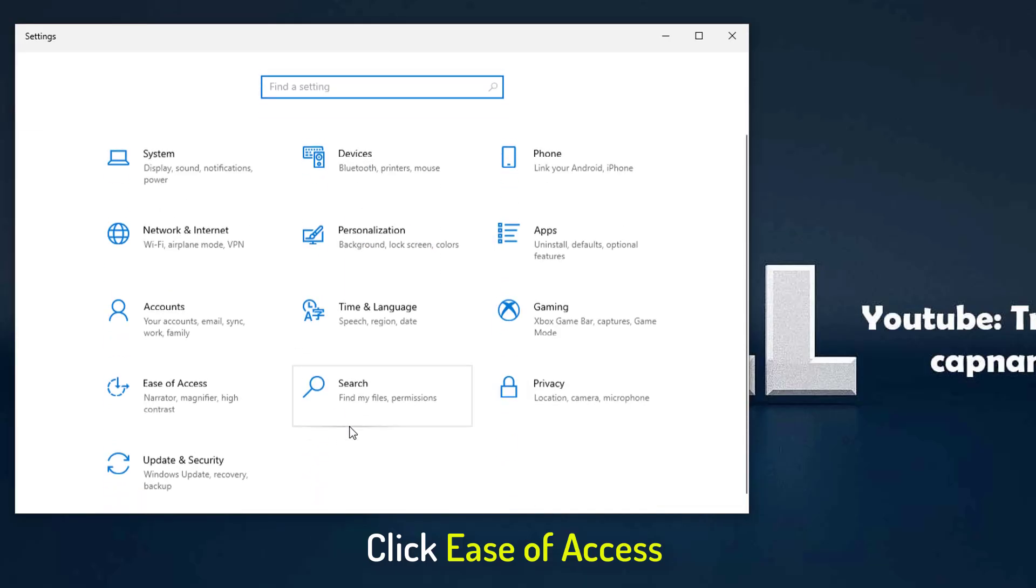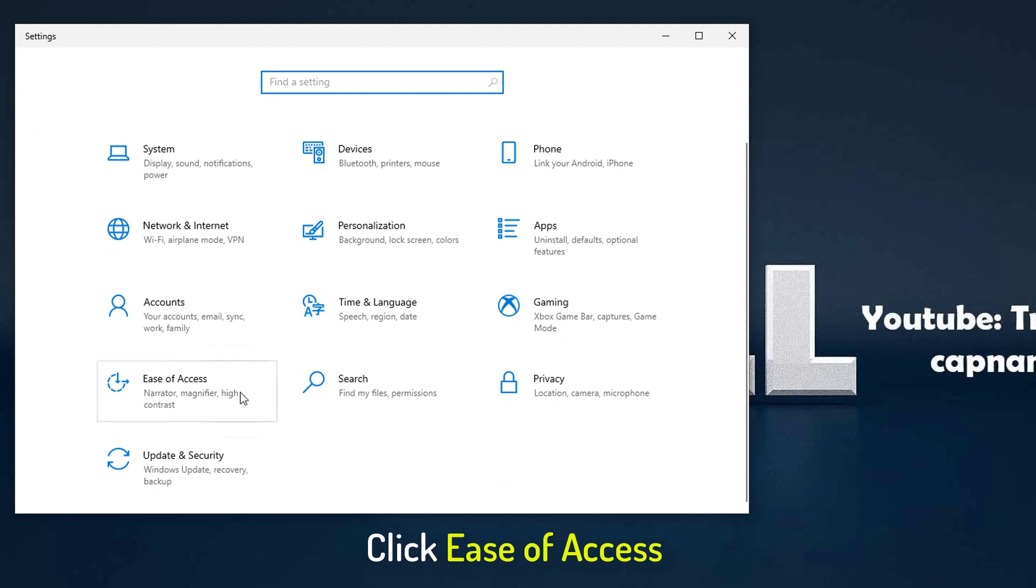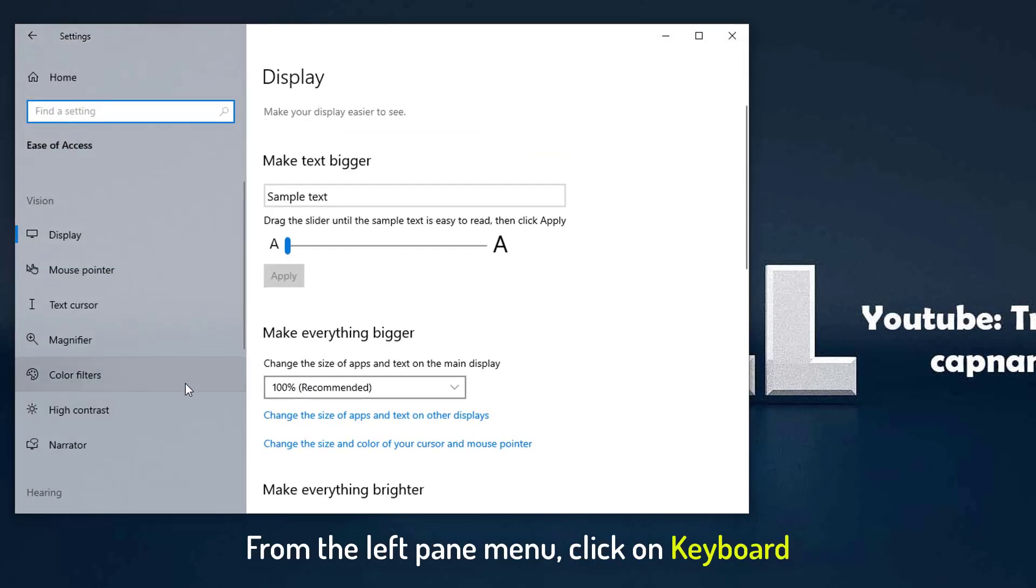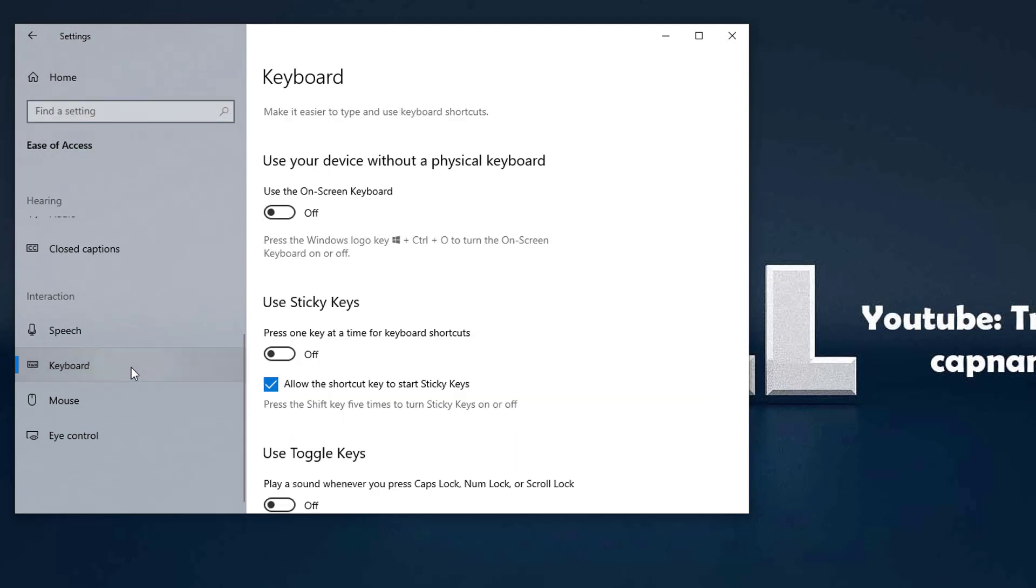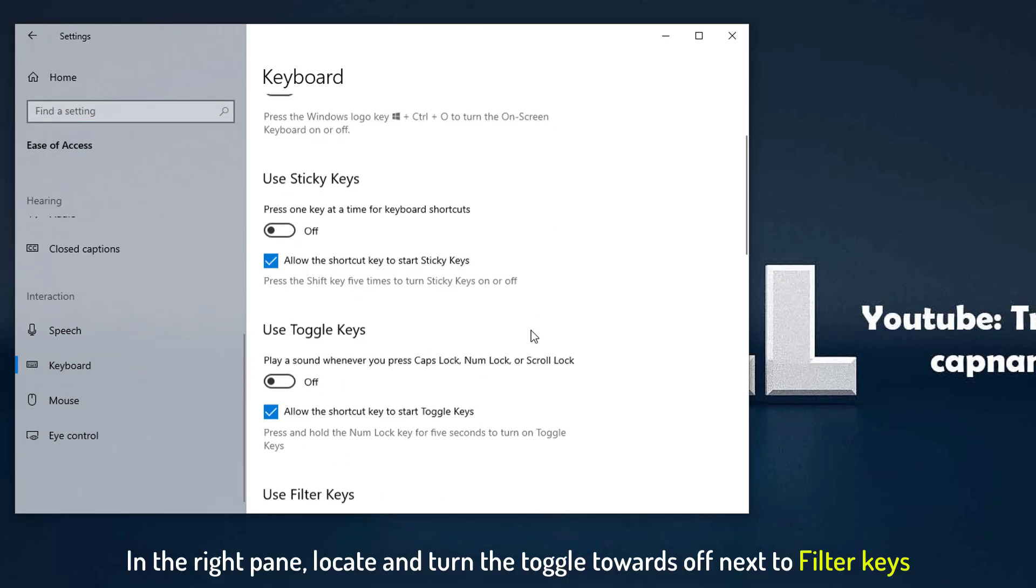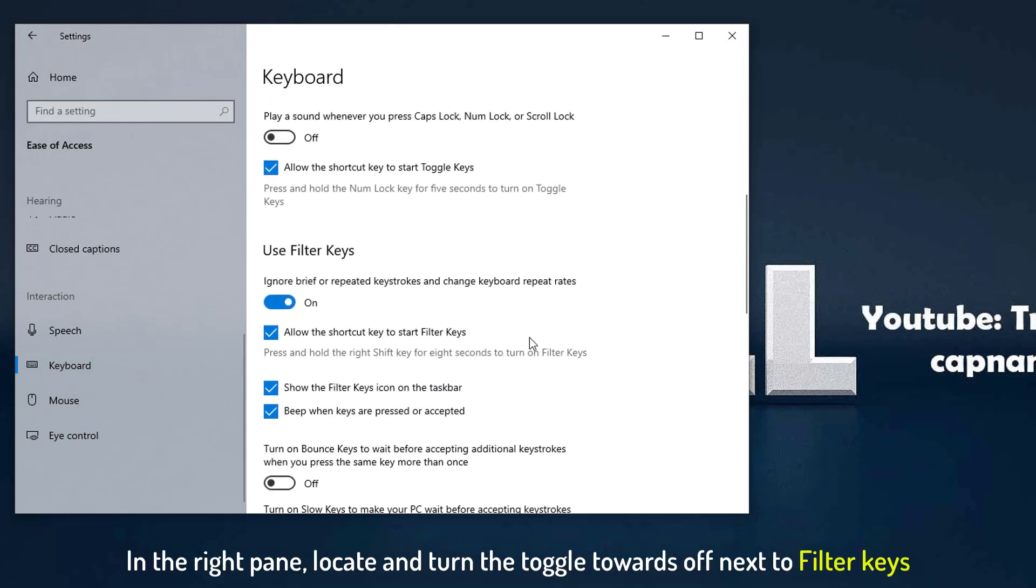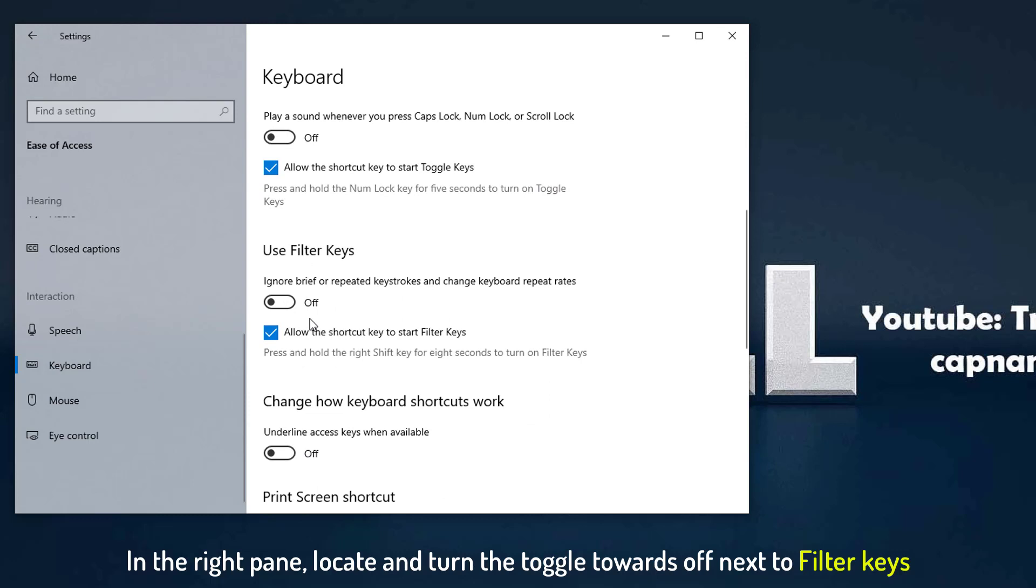Click to open the Ease of Access section. From the left pane menu, click on Keyboard. In the right pane, locate and turn the toggle towards off next to filter keys.